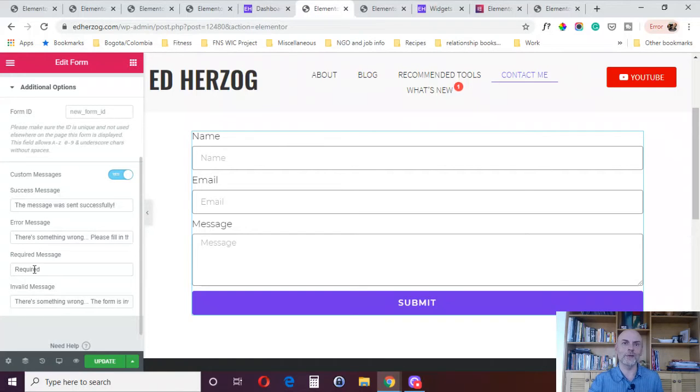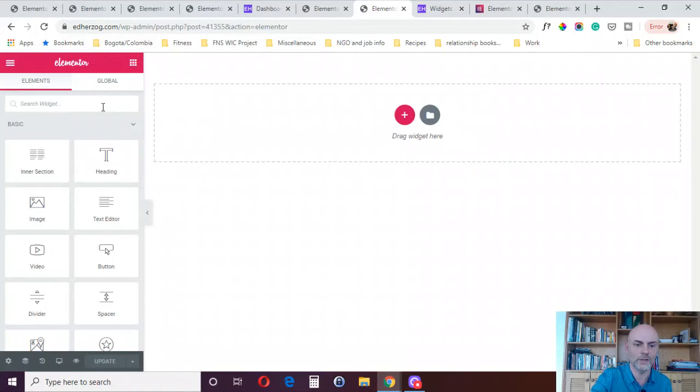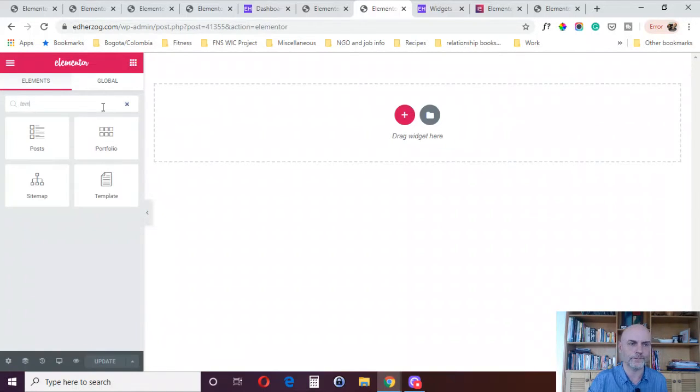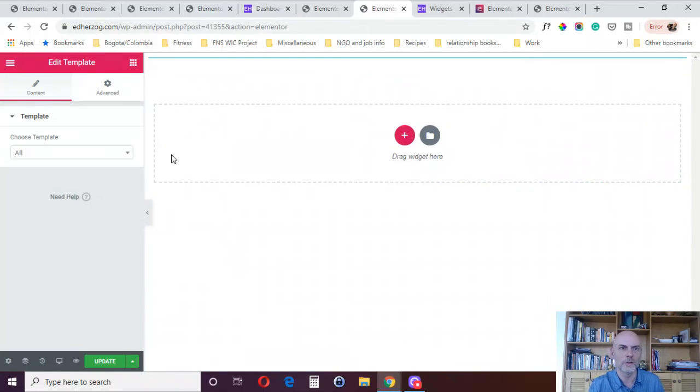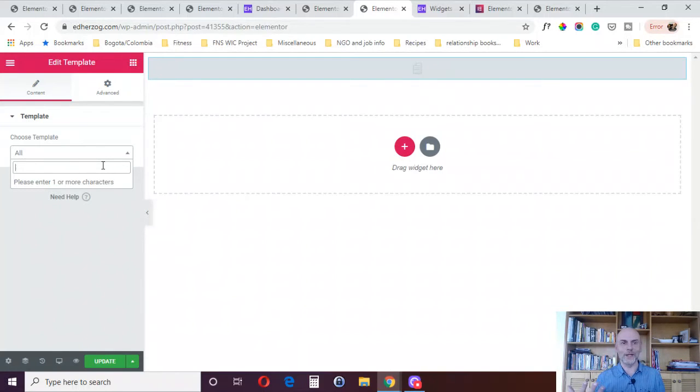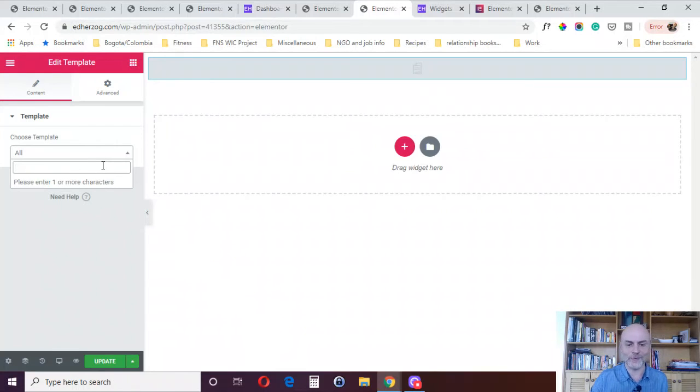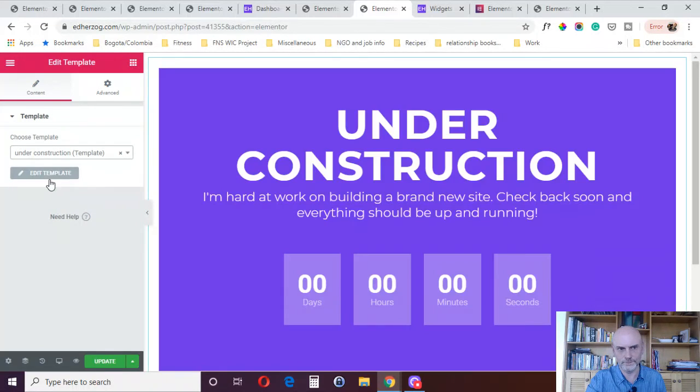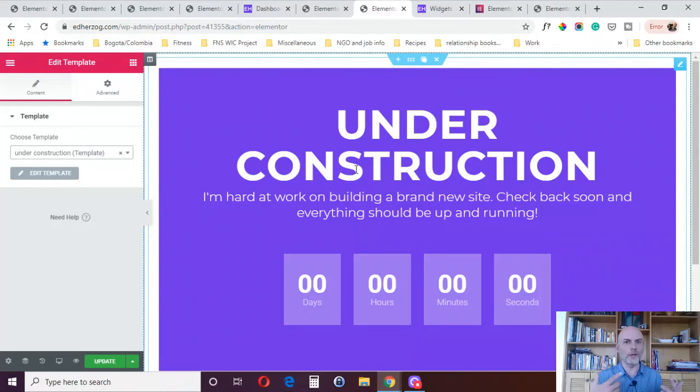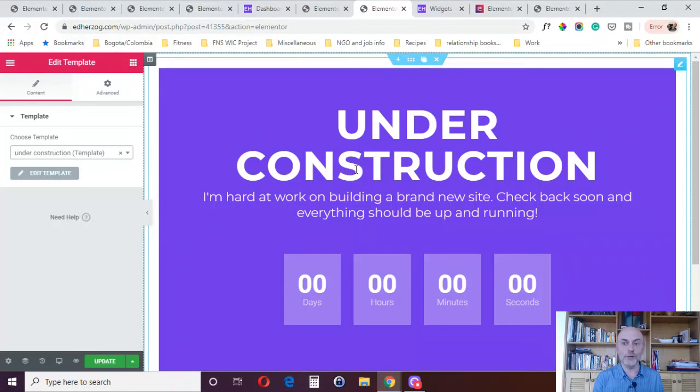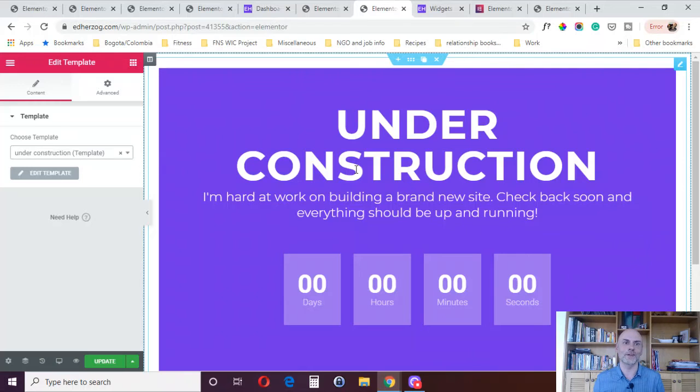Reason number seven is, again, I'm going to show you one of the specialized widgets. This is the template widget. I've got all these templates that I build up of my own. That's my under construction template. I can bring that in via this widget. It's a very powerful feature. It's very unique. You can use these templates you've created and then just bring them into the page via this widget. That is reason number seven to buy Elementor Pro.